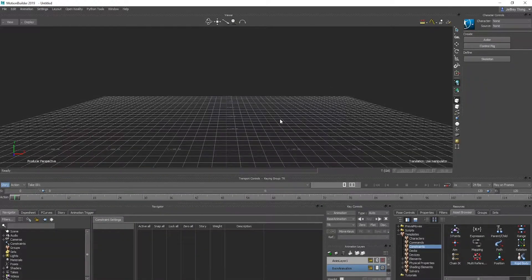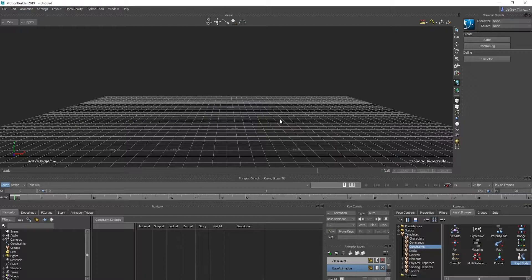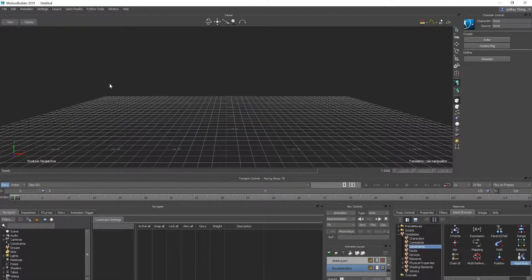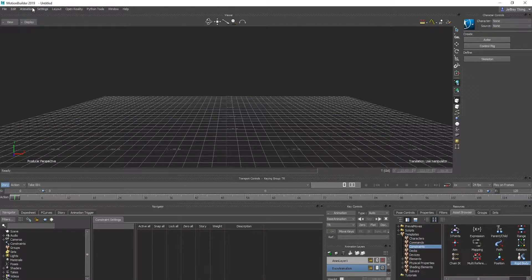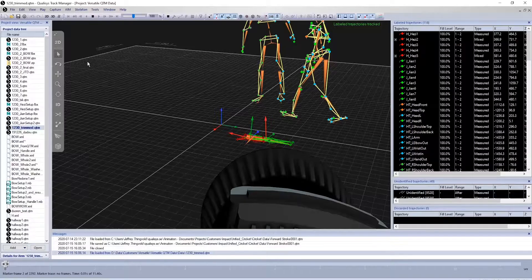Use QTM to stream rigid body data onto an object in your preferred third-party application. In this example, you will use MotionBuilder 2019 with QTM 2020.2.